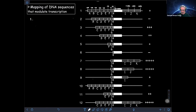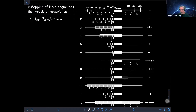The first sequence element that can modulate transcription is what we refer to as the core promoter. Without a core promoter, you will have no transcription. One easy way to identify a core promoter element is by identifying specific DNA sequences that when they are eliminated, they bring transcription down to nothing — signaled as a minus sign.